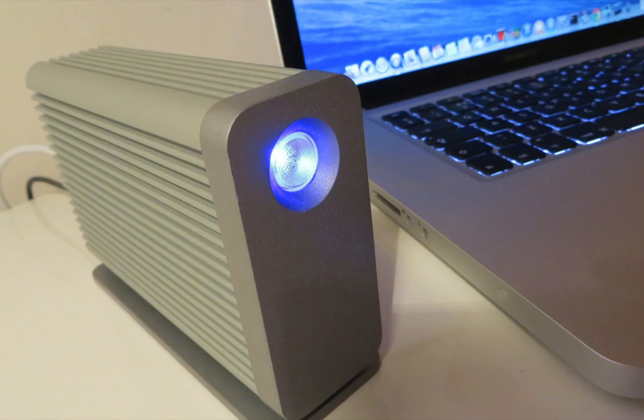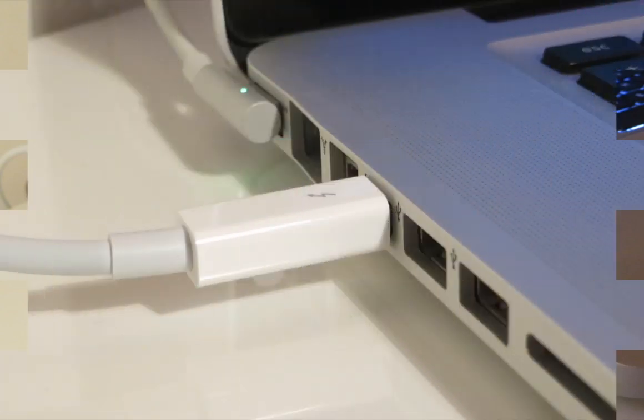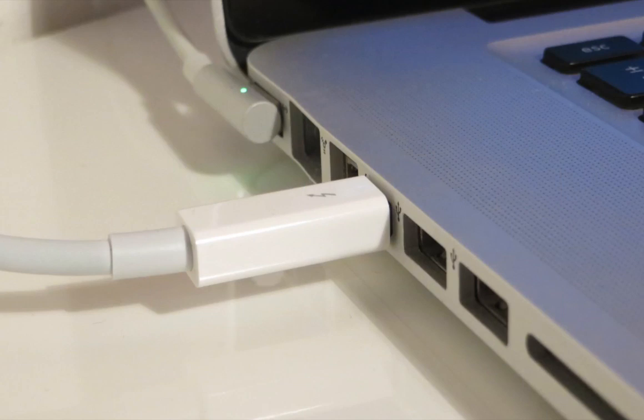And also it didn't have the additional Thunderbolt port which was a problem for me because I have a 2011 MacBook Pro which only has one Thunderbolt port. So when I was using the drive I couldn't connect my external display.